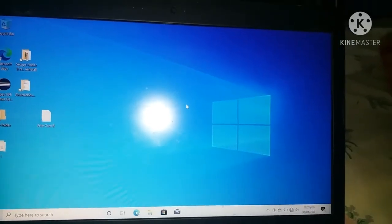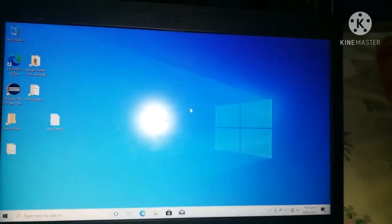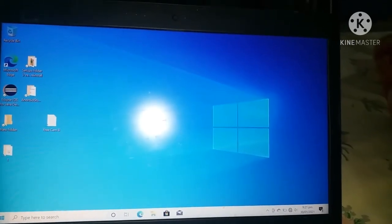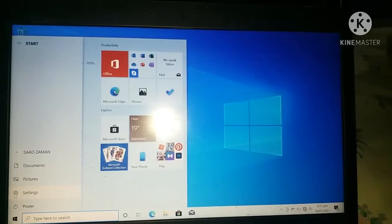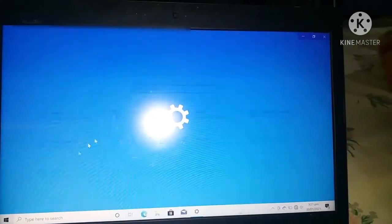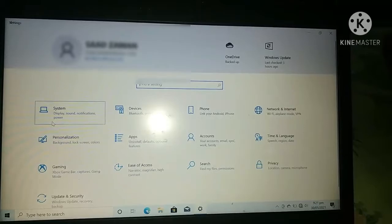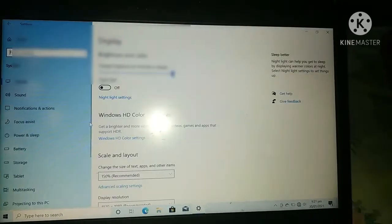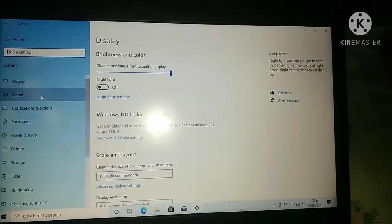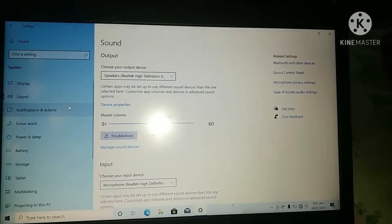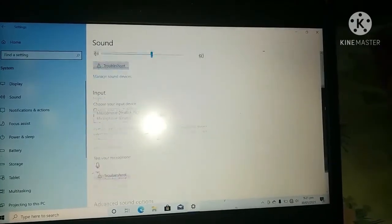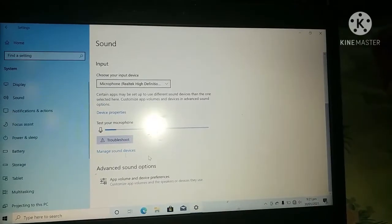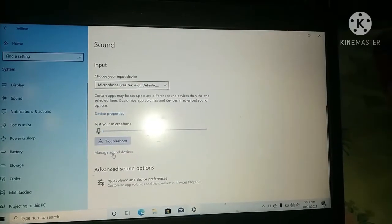First of all, go to your Windows Settings. After that, go to System. After going to System, go to Sound, and from here scroll down and you will find Manage Sound Devices.